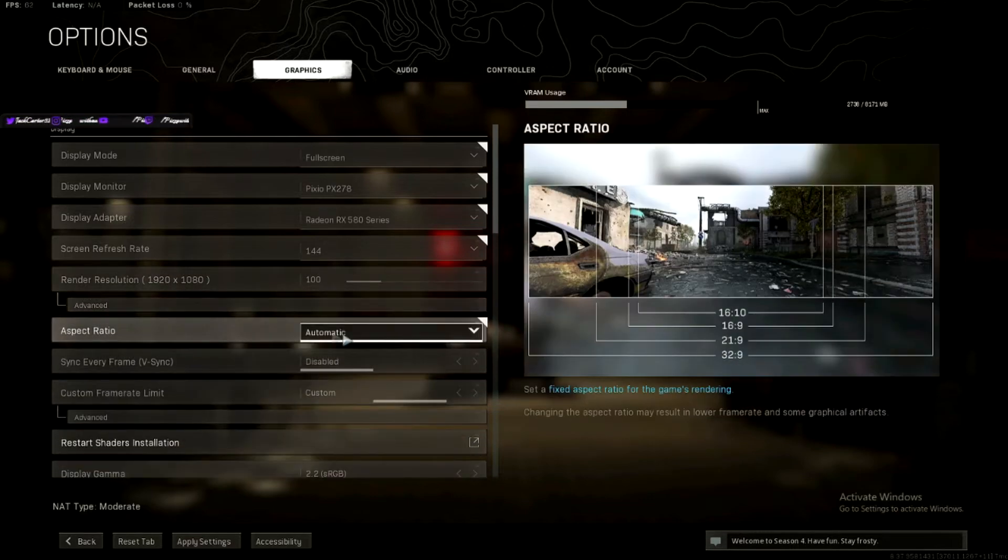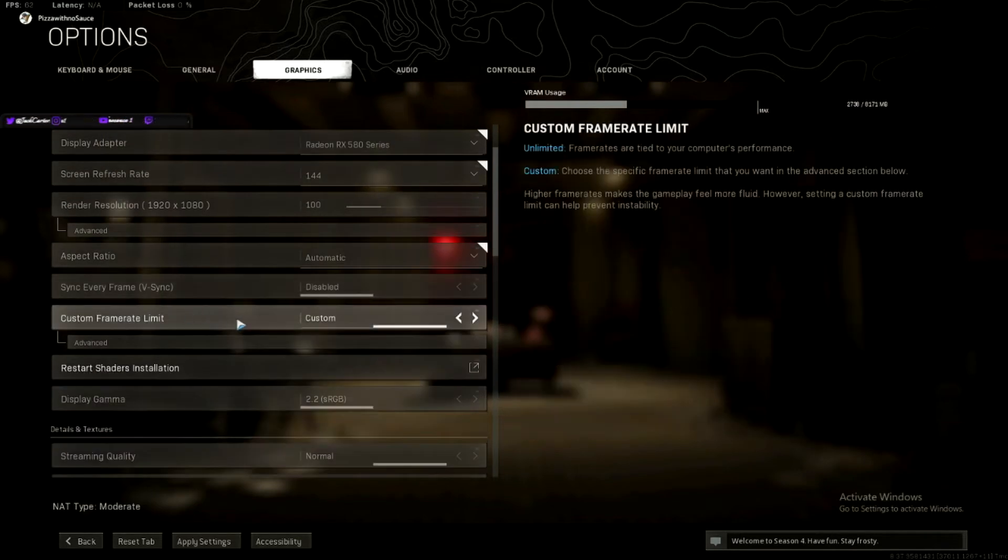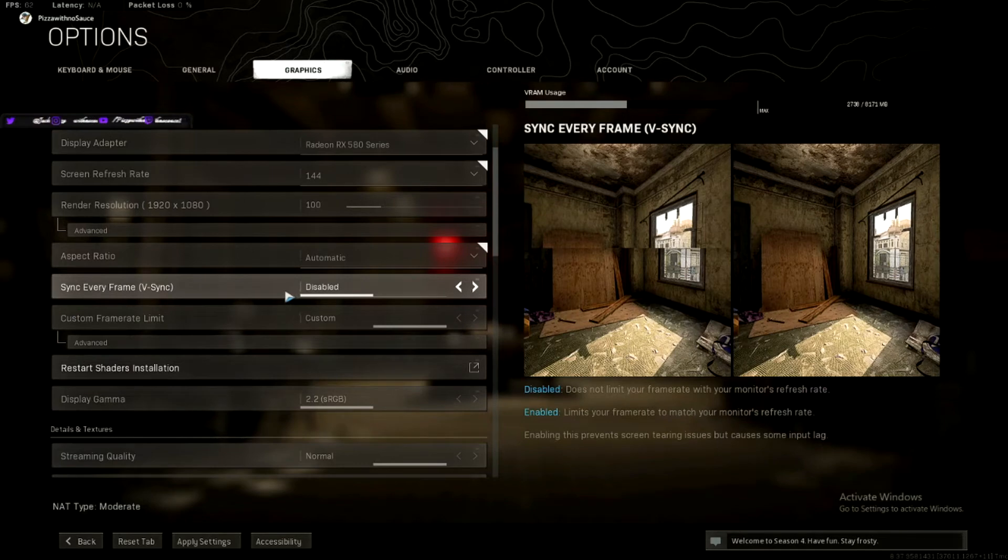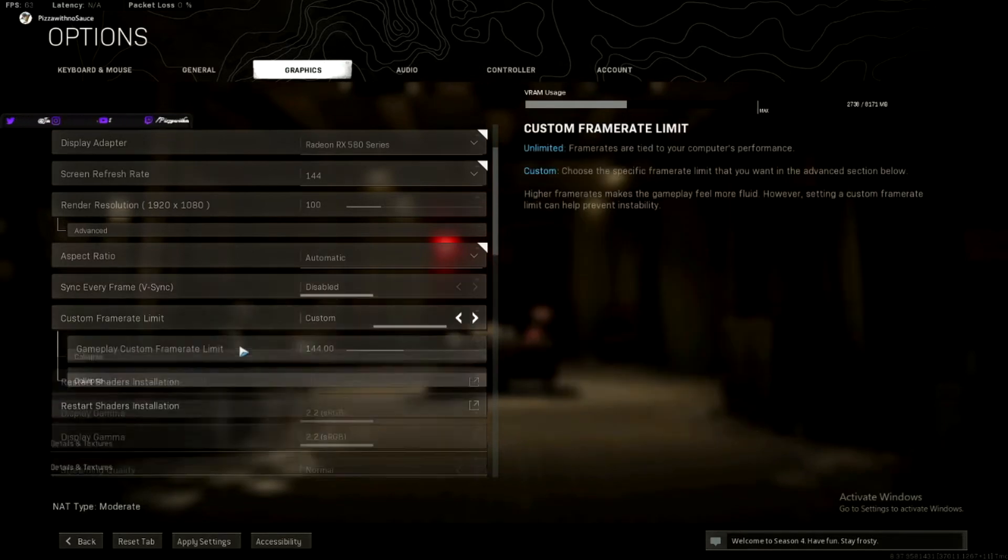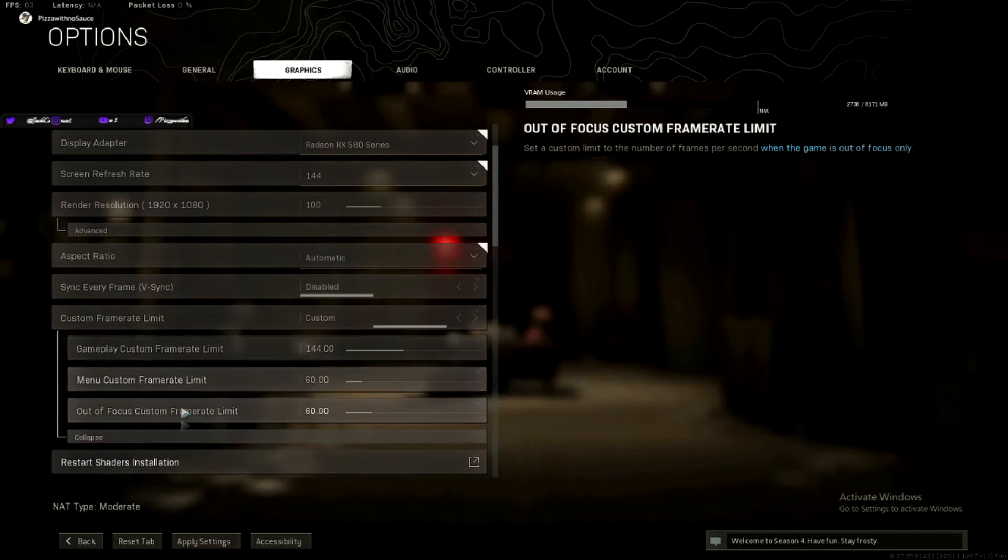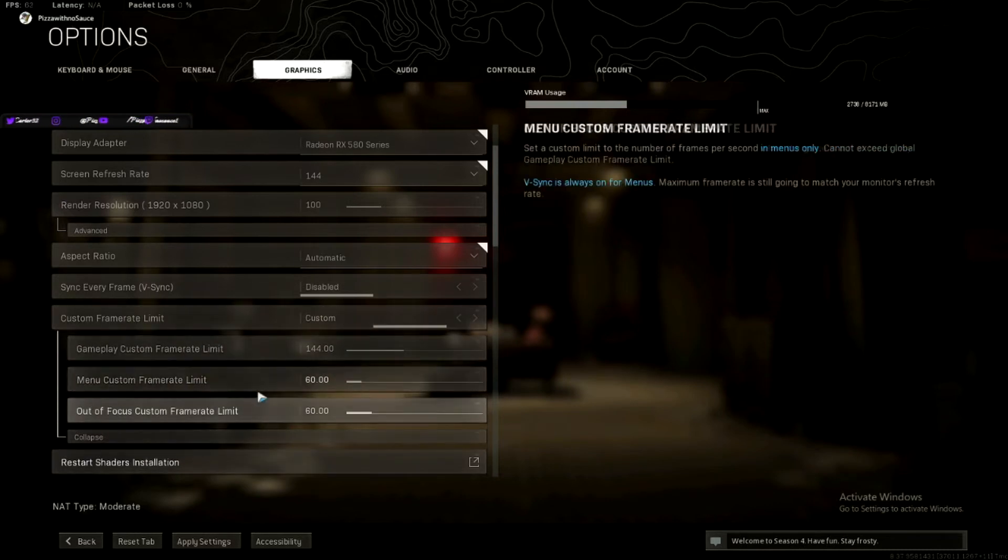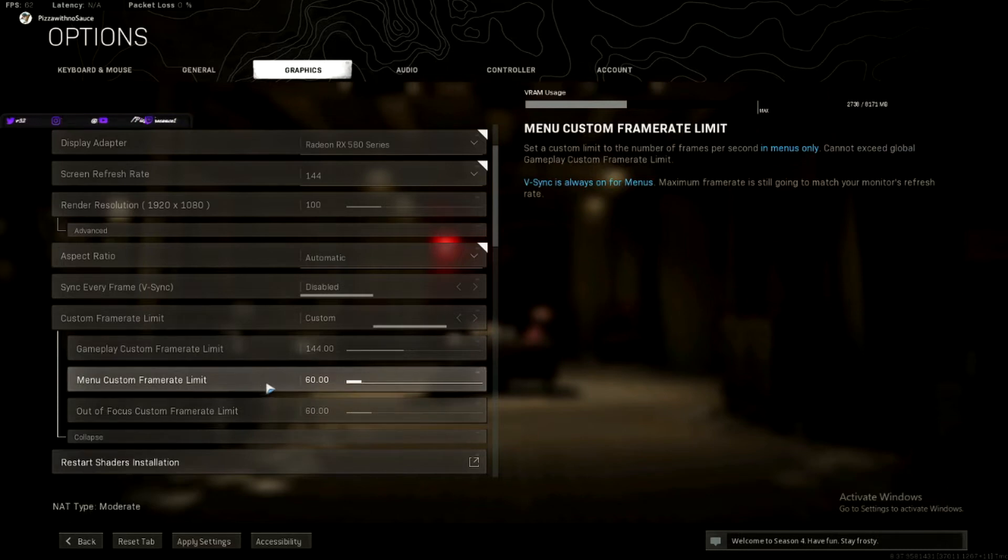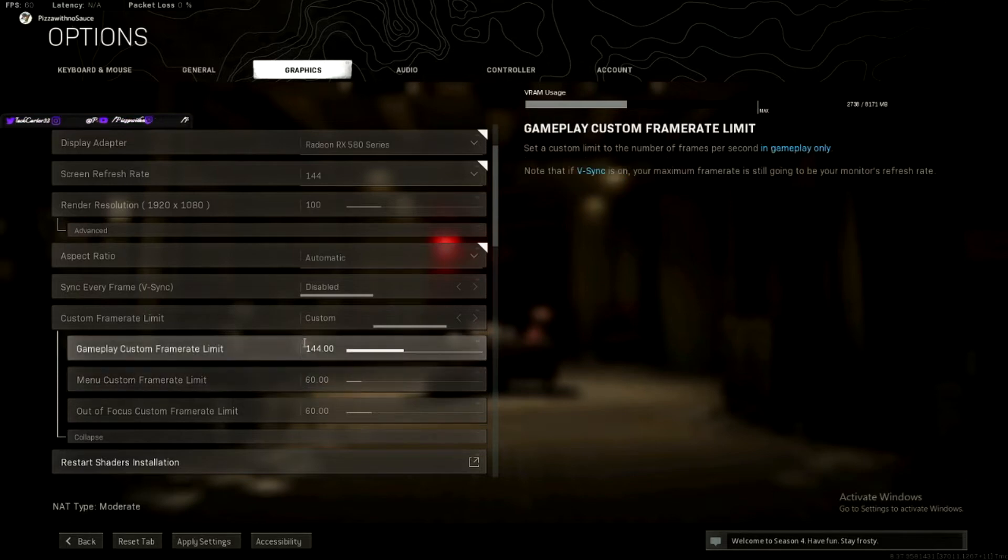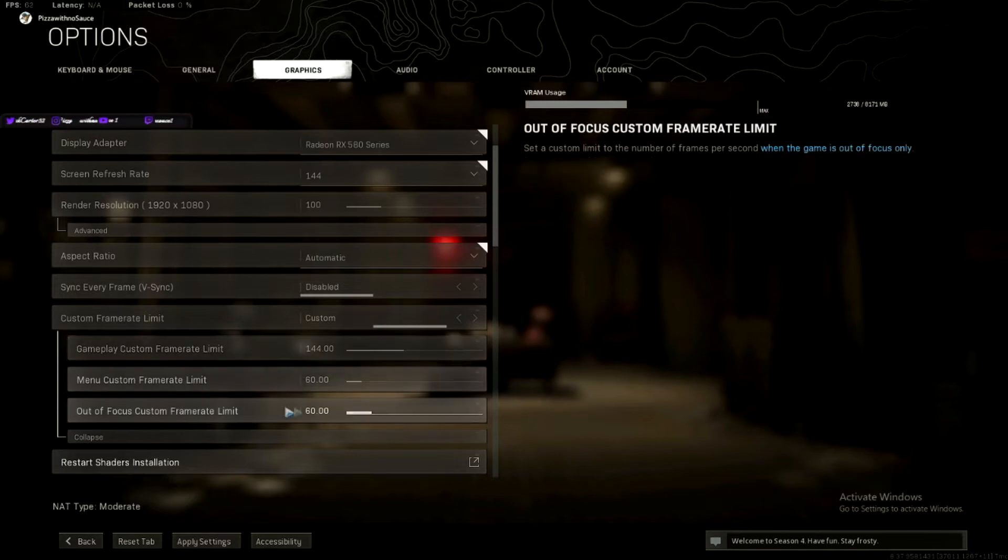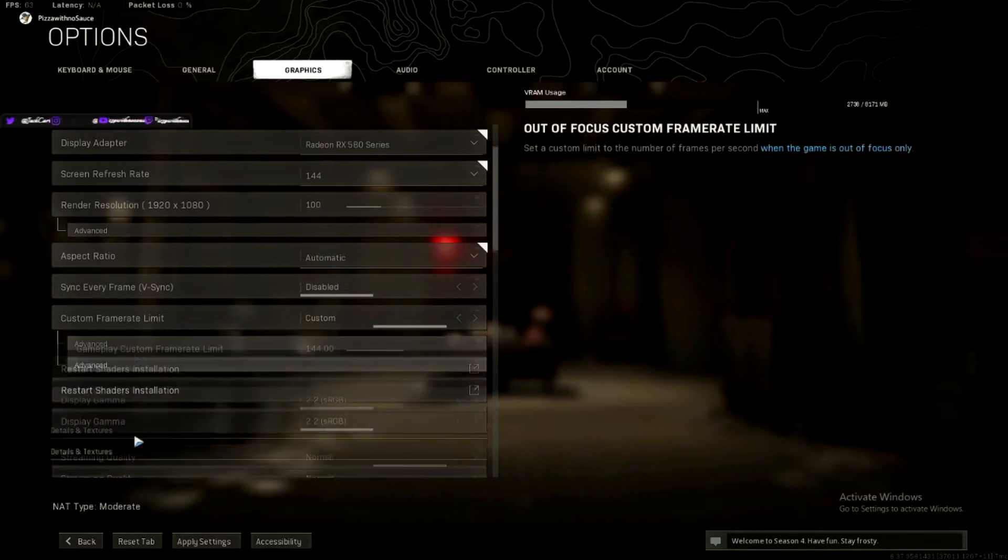Aspect ratio, I just do automatic. V-Sync, I turn it off, it reduces your frames, because it makes your VRAM makes your computer work harder when it doesn't have to. Custom Frame Rate Limit, I do these two at 60, because when I'm not in game, I don't want my computer working harder than it has to. Because it's not very strong, and why would I overheat my computer if I don't need to? But if I'm in game, I want as many frames as possible, so this is the most frames I can get with my monitor. So I just do 144 here, 60 and 60, so it's not overworking my computer.